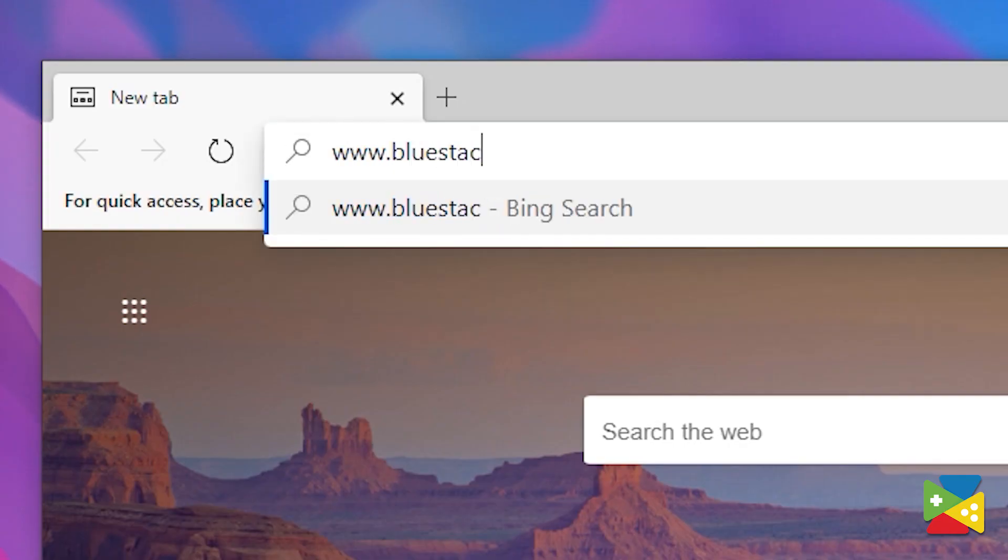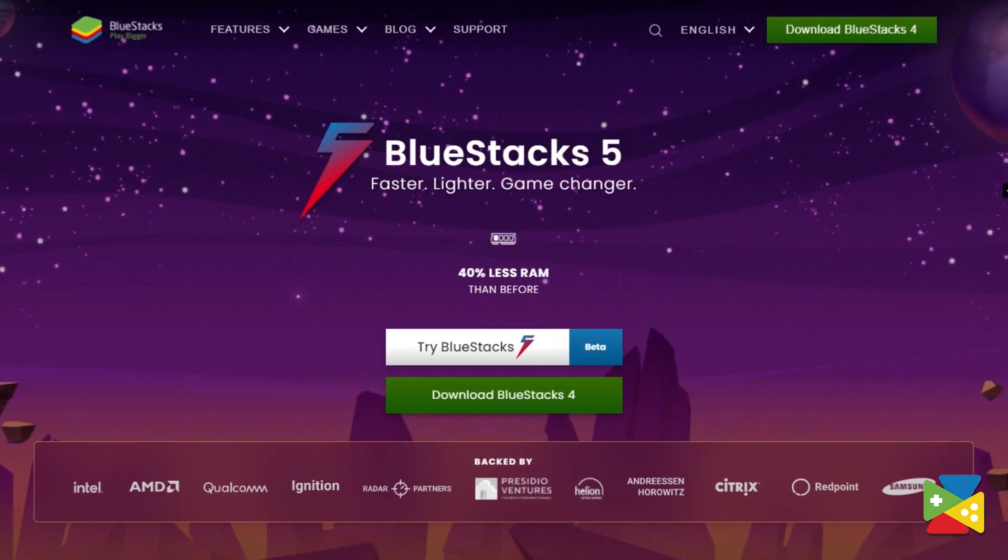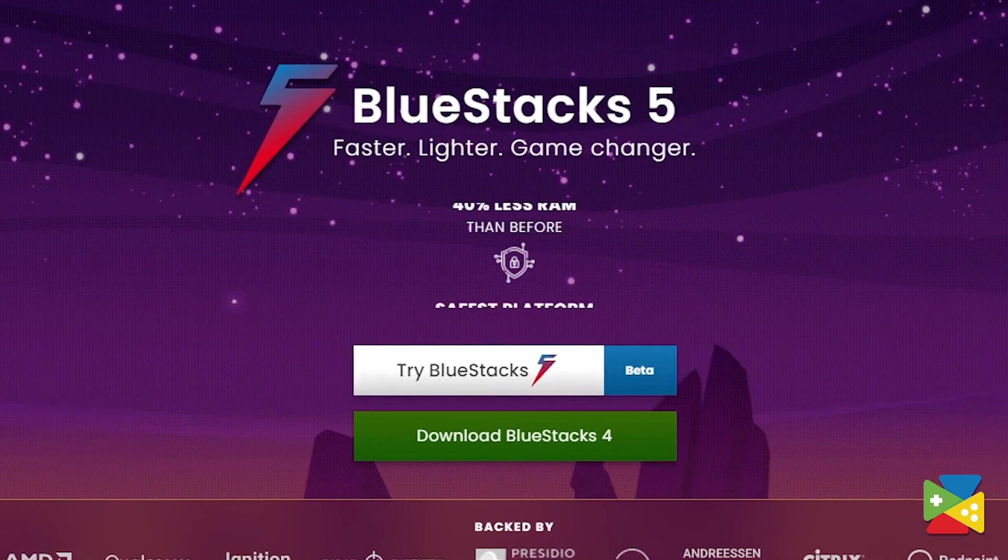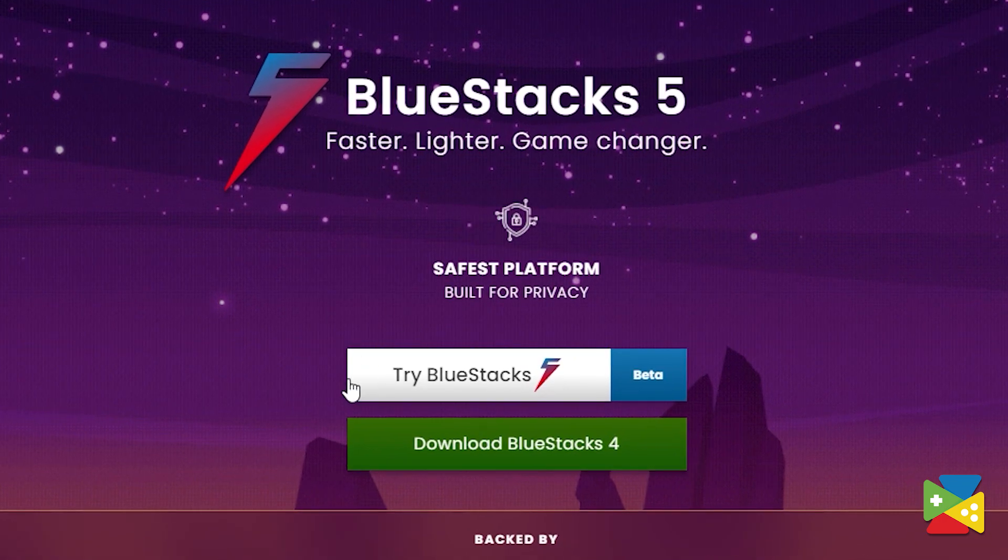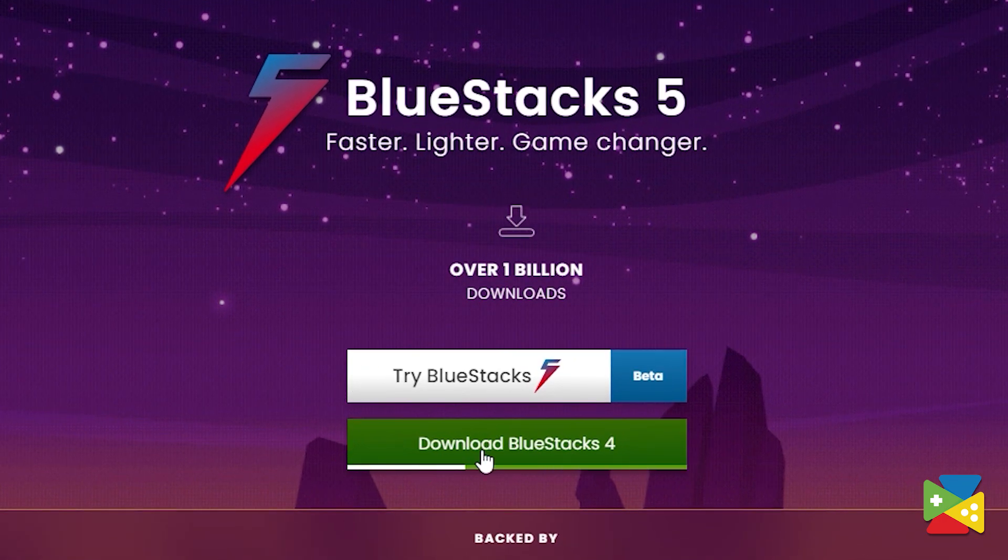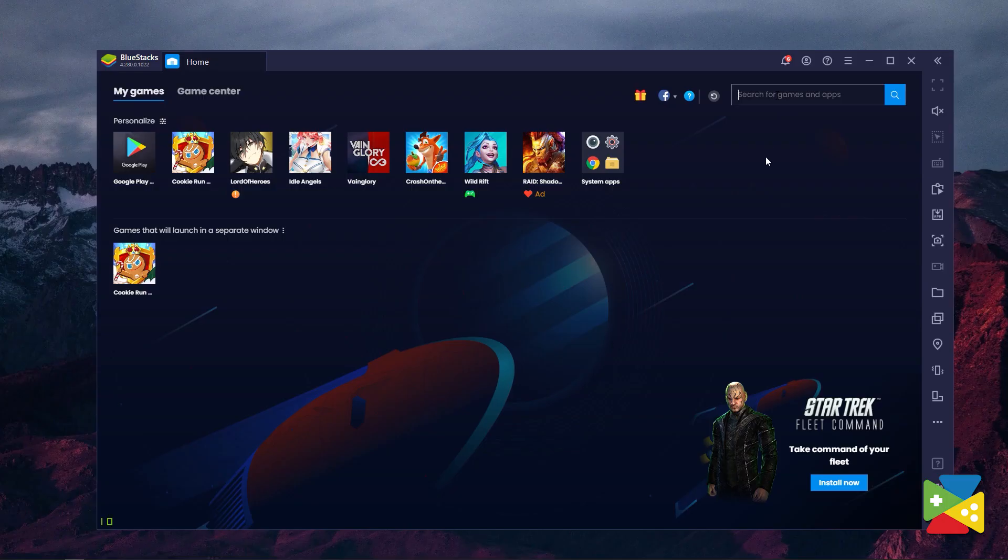To install and play Lords of the World Kingdom, firstly, head out to the BlueStacks website and install BlueStacks 4. After you've finished installing, open the app and proceed to the Play Store.